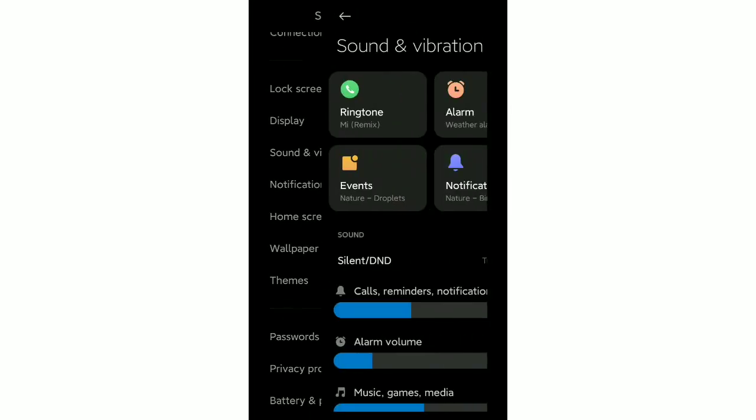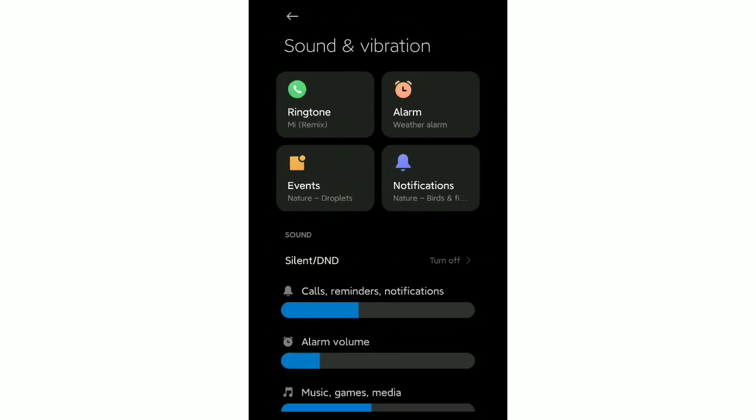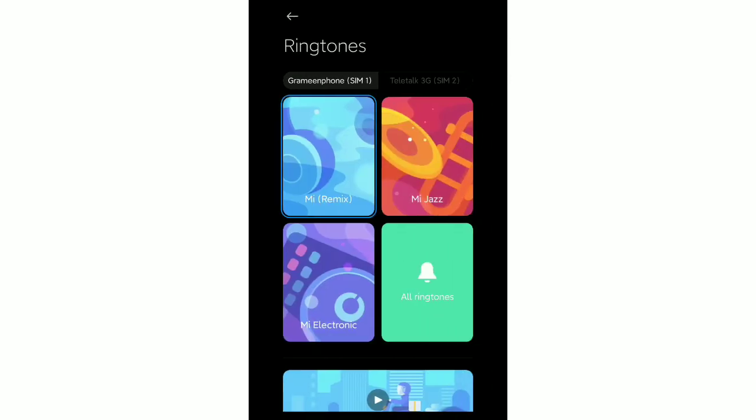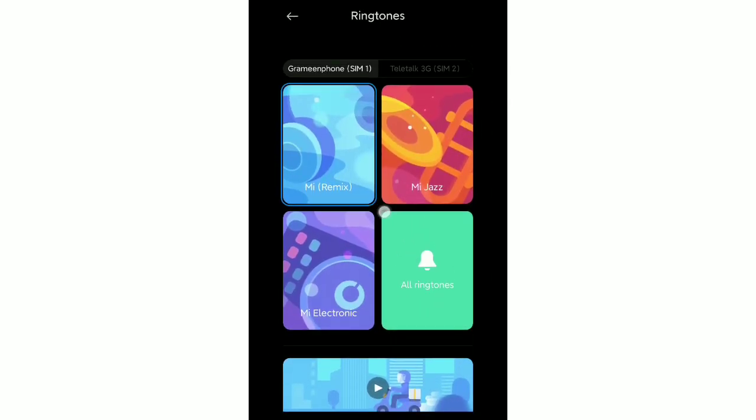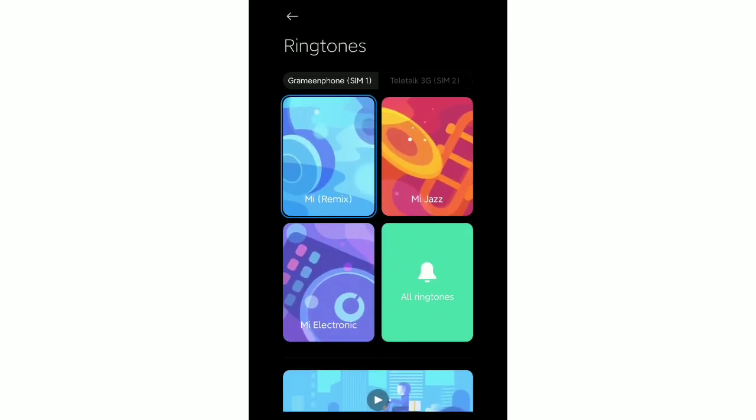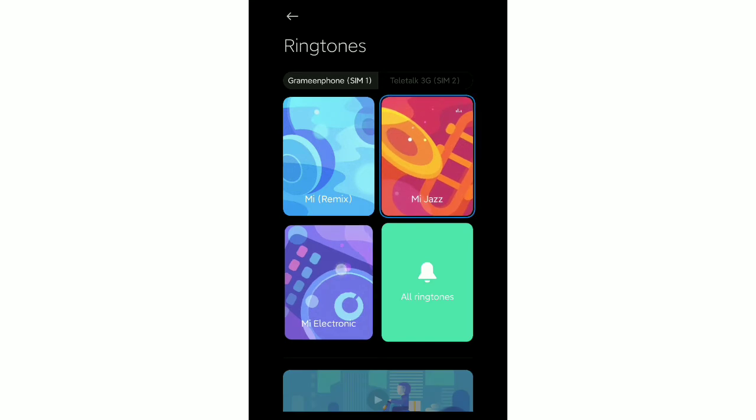At the first option you can see Ringtone, so just open this. There you can see three ringtone options showing, and there's an All Ringtones option you can choose from.